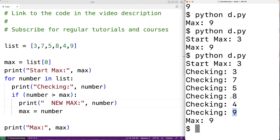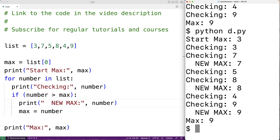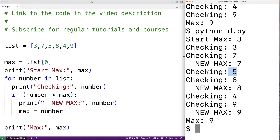So we can save this and run the program again, and use this output to step through how our algorithm is working. We start off with a max value of 3. Then we check the first element 3 — 3 is not greater than 3, so nothing happens. Then we check 7 — 7 is greater than 3, so max is updated to 7. Then we check 5 — 5 is not greater than 7, so nothing happens. Then we check 8 — 8 is greater than 7, so max is updated to 8. Then we check 4 — 4 is not greater than 8, so nothing happens. Finally we check 9 — 9 is greater than 8, so we update max to 9. So that's how our program works.